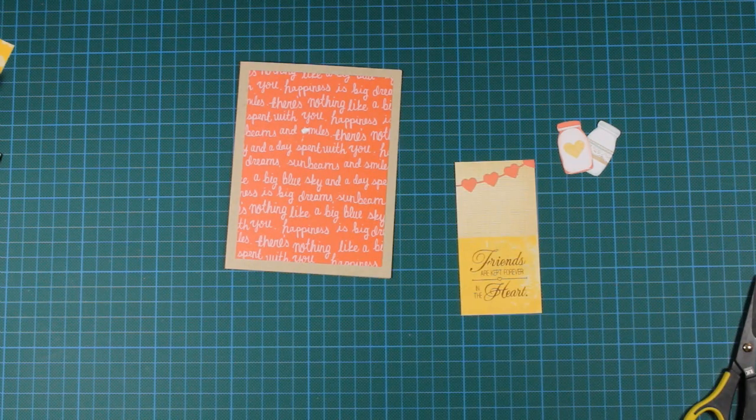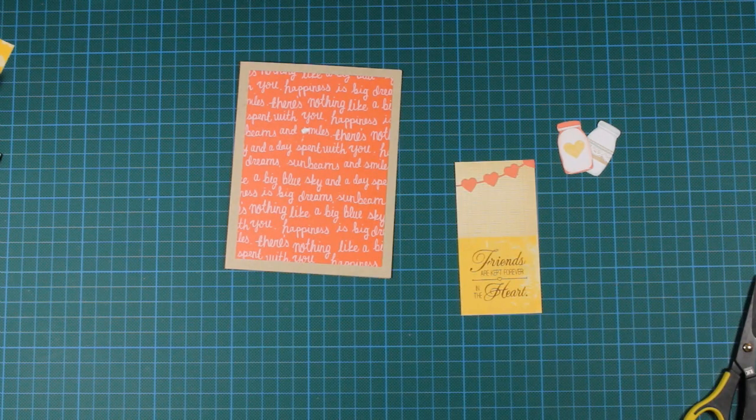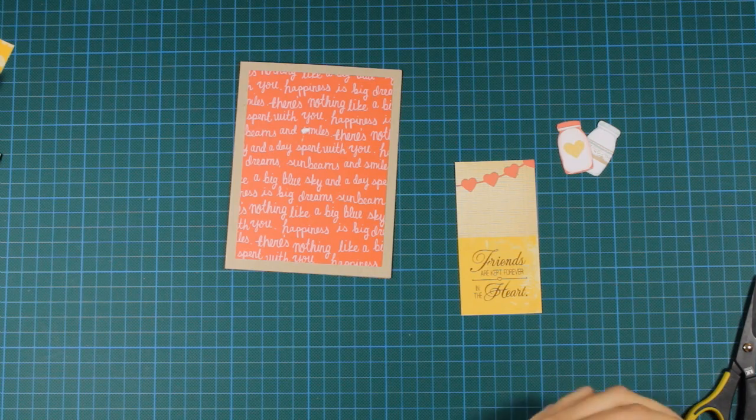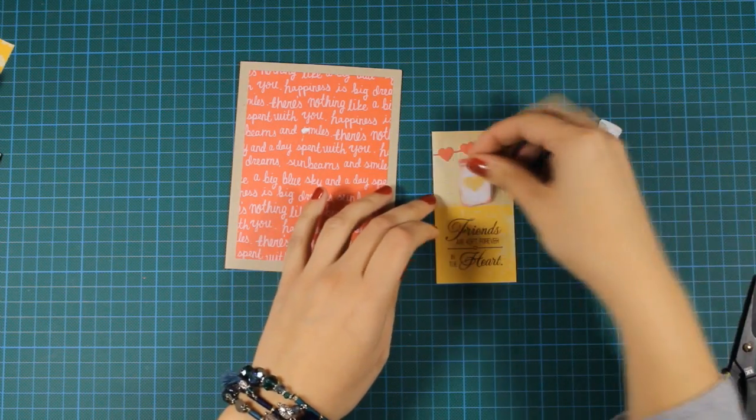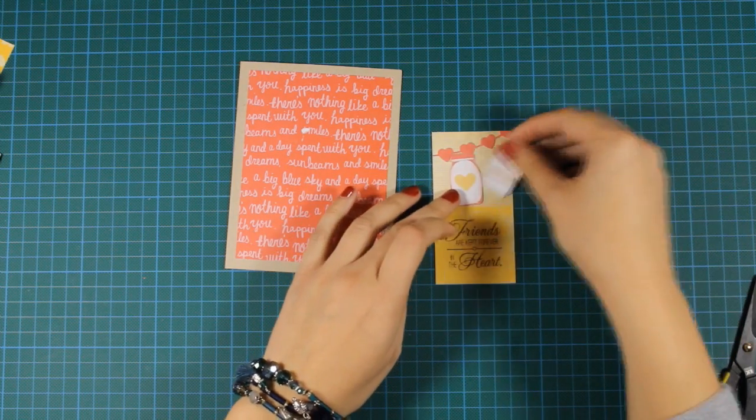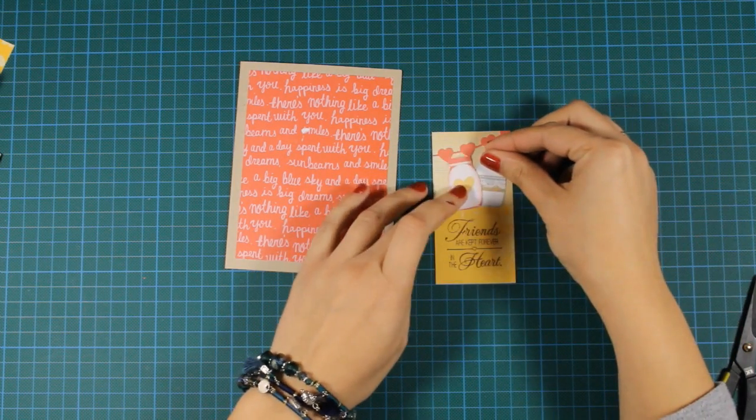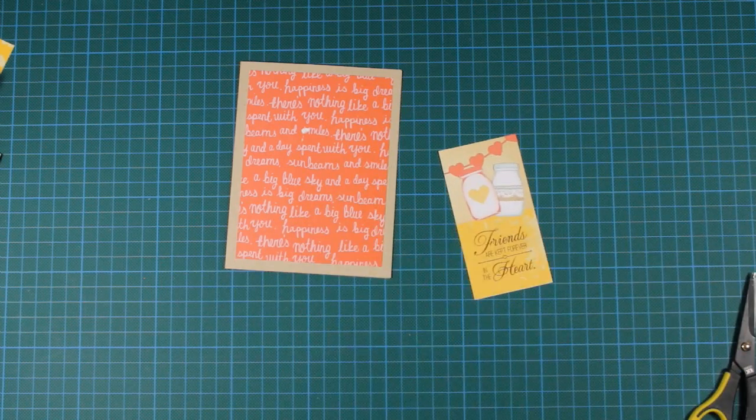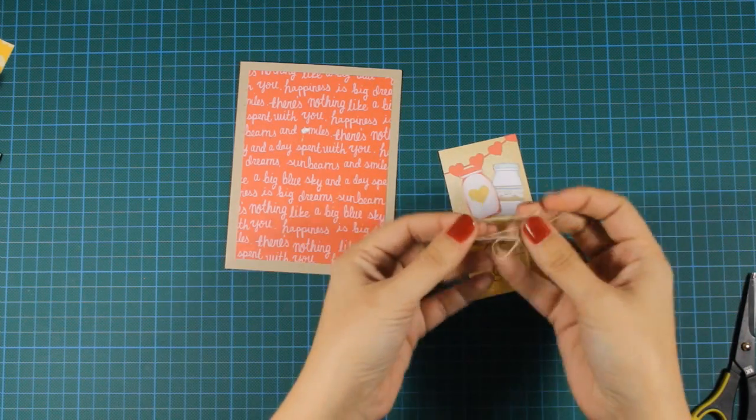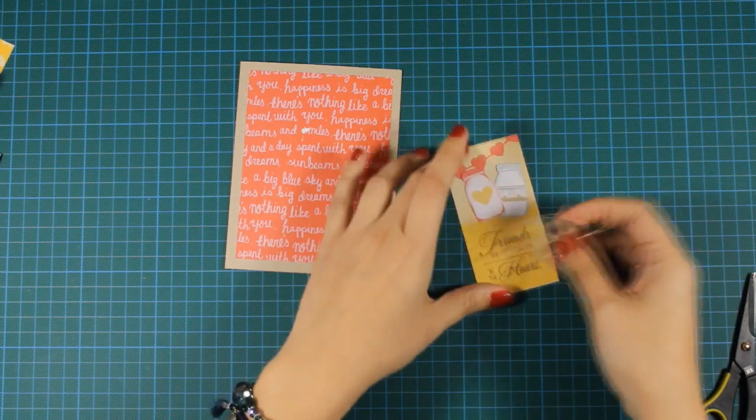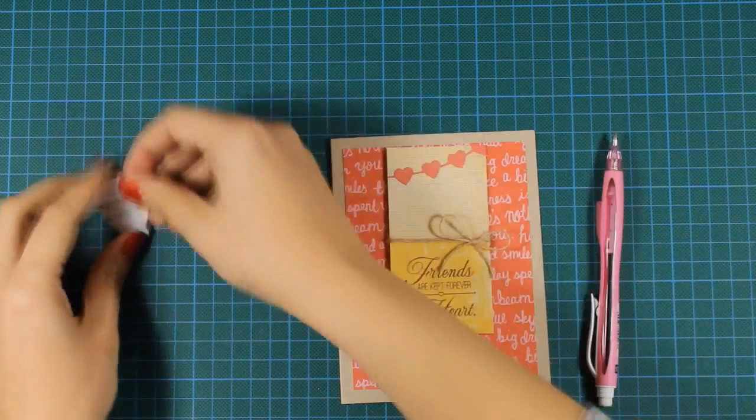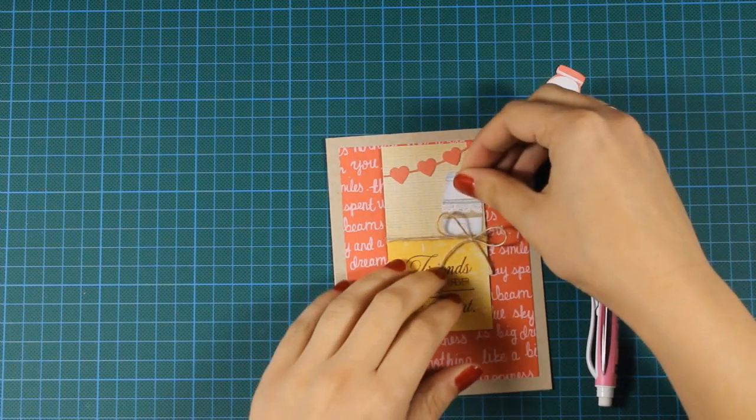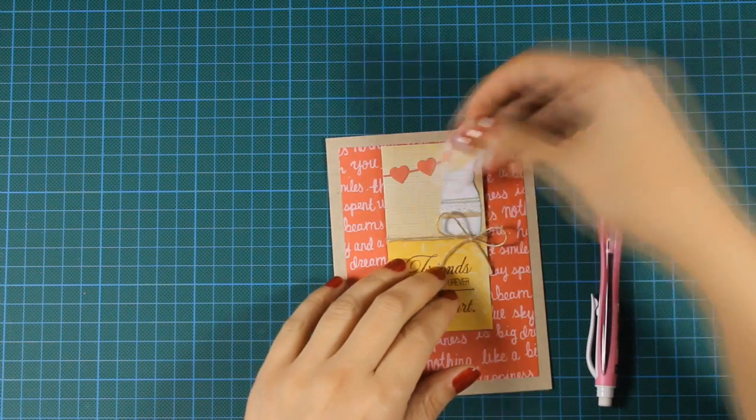Before I add my embellishments on top of this strip of paper, I'm going to tie a bow using a string just where the two colors meet together. And now it's time to put everything together.